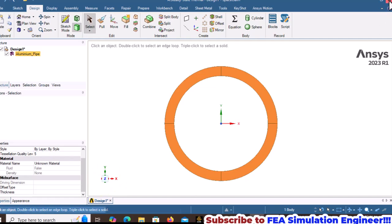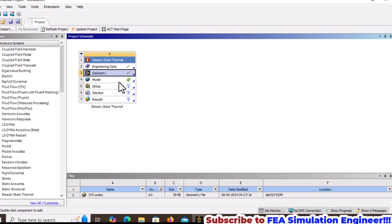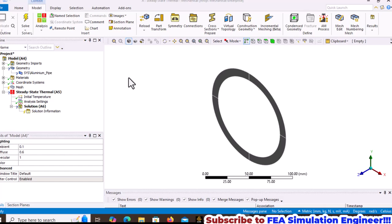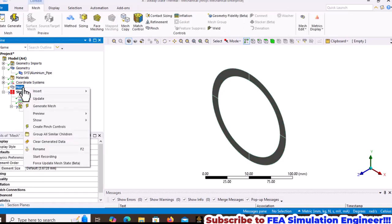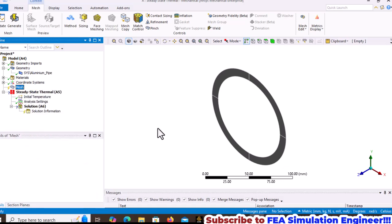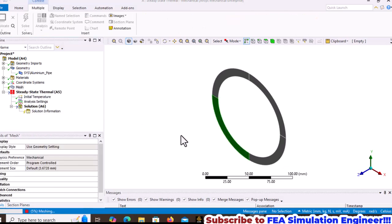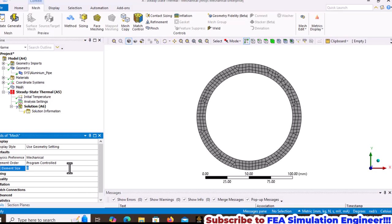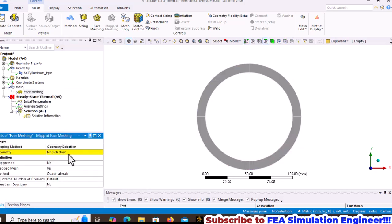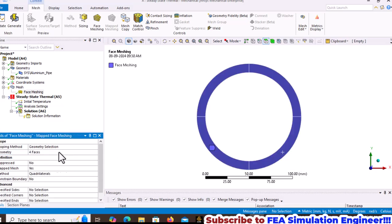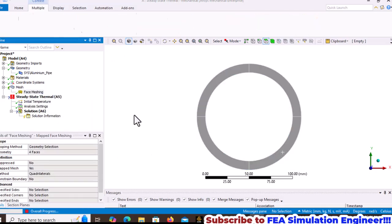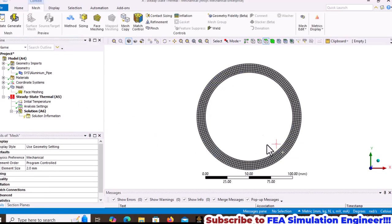Select the model, right-click, and edit it. Give the aluminum pipe a thickness of 1mm. Generate the mesh with a default element size of 2mm. Apply face meshing by selecting all surfaces while holding the Control key, then update the mesh.